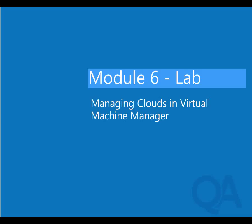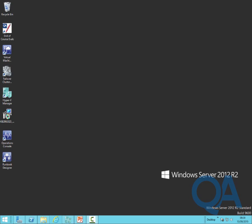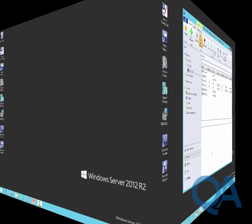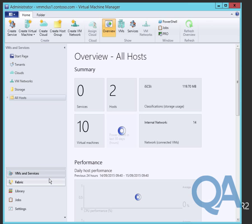Welcome to the lab for module 6 of course 10981. In this lab we'll have a look at creating some clouds within the Virtual Machine Manager console. We will create them both via the console itself and using PowerShell. We'll then create user roles to provide access to those clouds and assign the permissions to be able to consume the resources in those clouds.